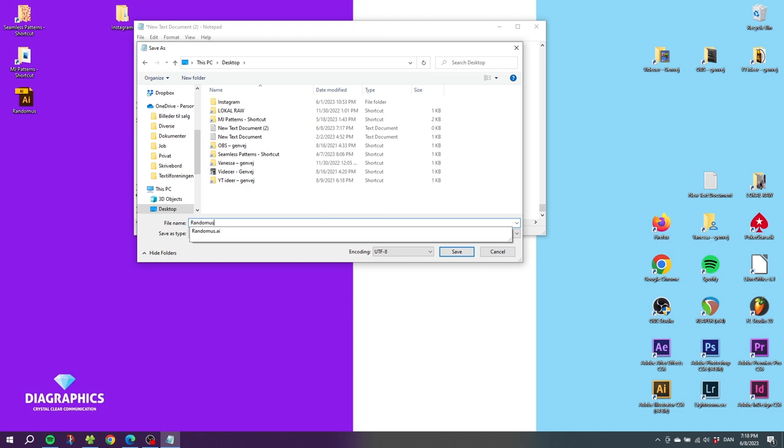When you have chosen a name, here is the really important part: after the name you want to type .jsx. This will turn the file into a JavaScript that we can install into Illustrator. Now simply click Save and close down the Notepad.